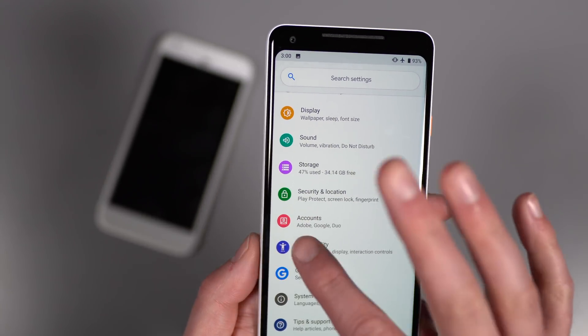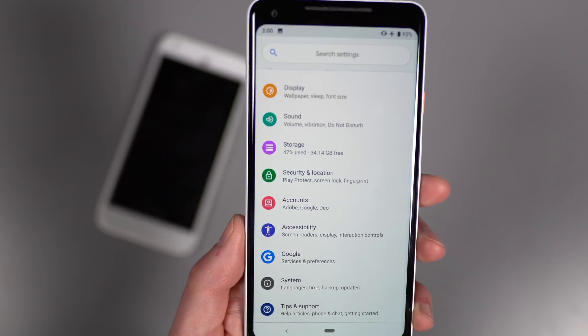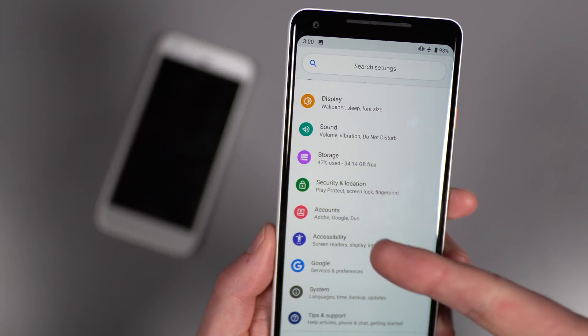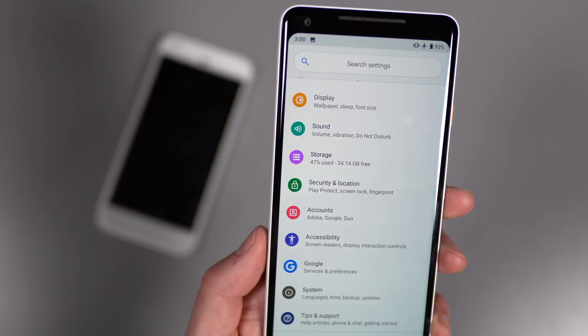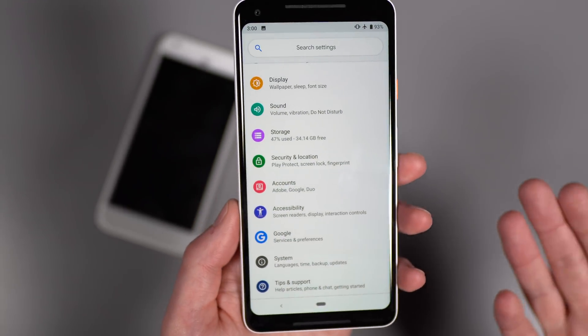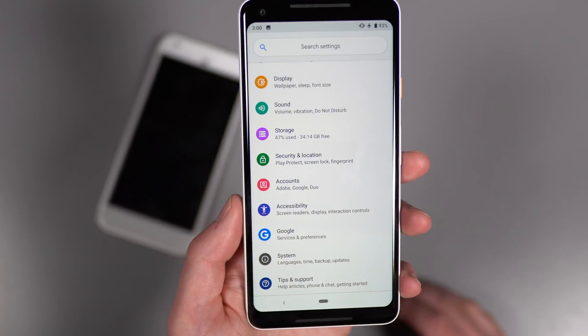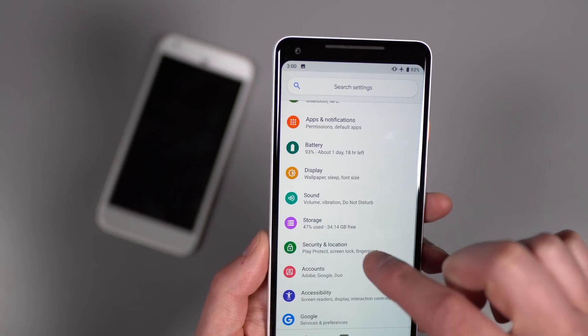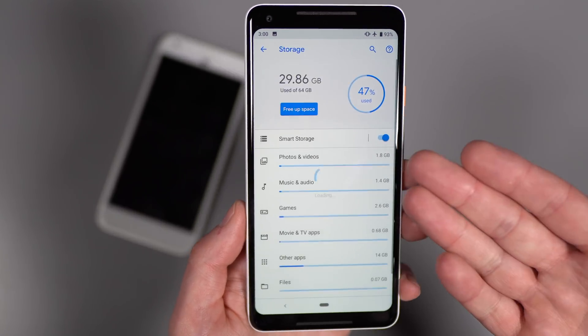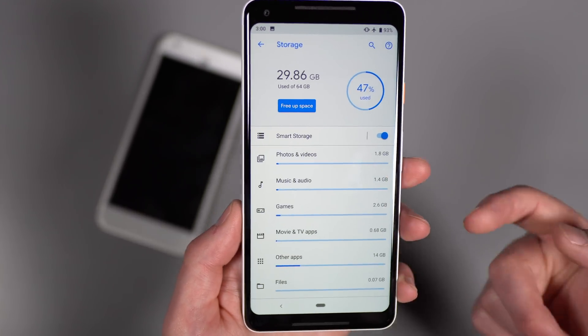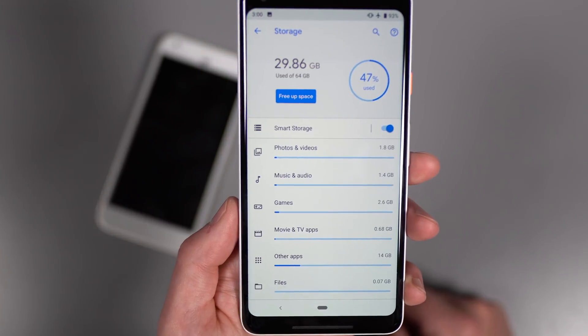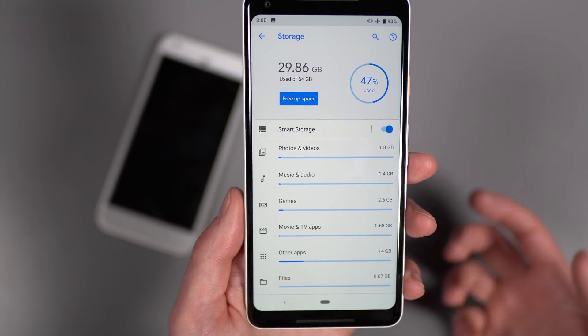If we jump into settings, you'll notice that theme throughout. So for example, the accounts and security icons, those are no longer a filled-in lock or a filled-in accounts person icon. They're outlines of icons. So again, these aren't huge, but these are happening. And if we go into storage, same thing. See lots of outlines of icons rather than filled-in icons.